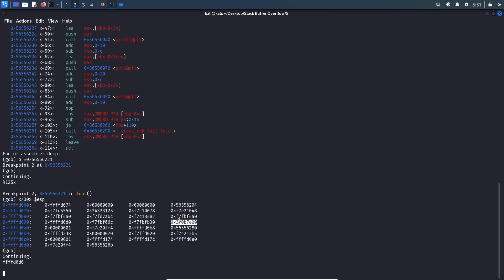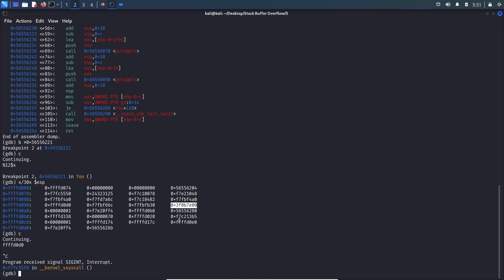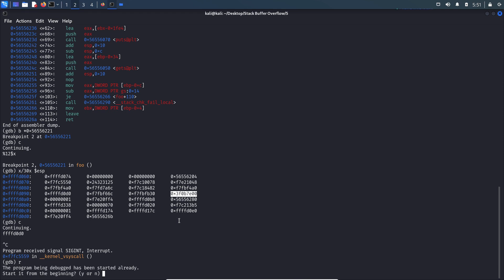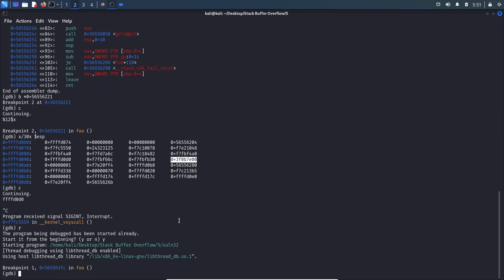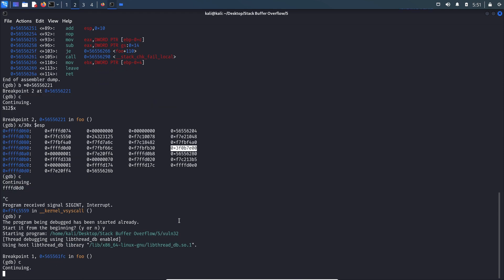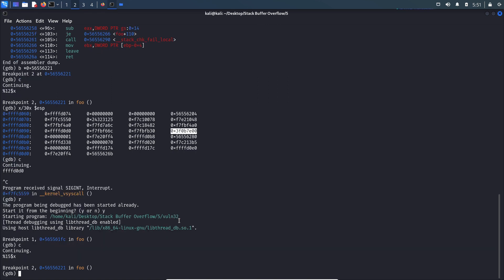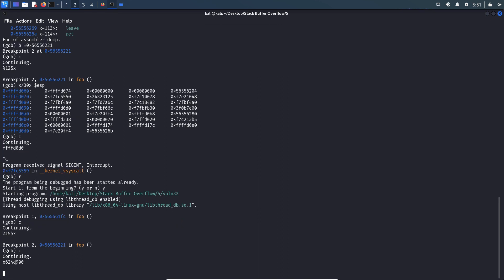The canary value is at the 15th position. Let's exit and run the program again. I'll send %15$x and continue. This is the canary value — it always ends with double zero. So at the 15th position we can leak the canary value.